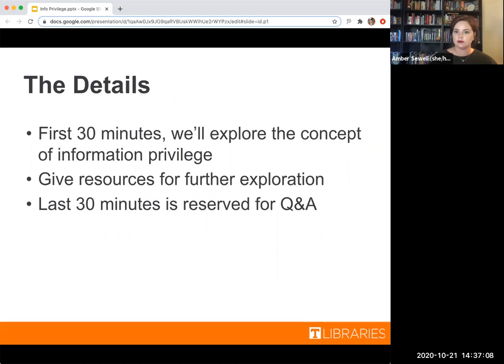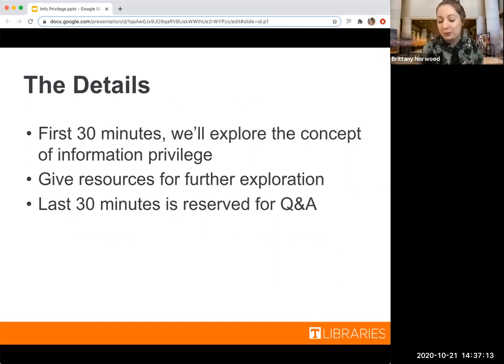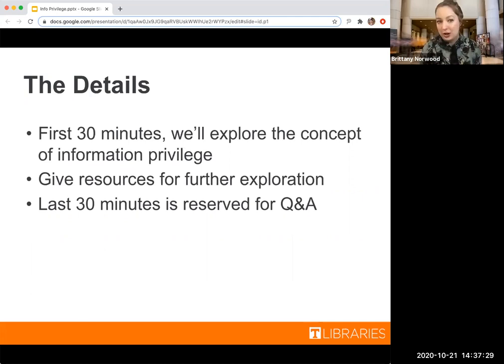Now for the details about this presentation. For our first 30 minutes, we're going to be exploring the concept of information privilege, and we're going to give you all some resources that you can use to go more in depth to explore yourself. The last 30 minutes is going to be reserved for questions and answers, and that portion of the meeting will not be recorded.